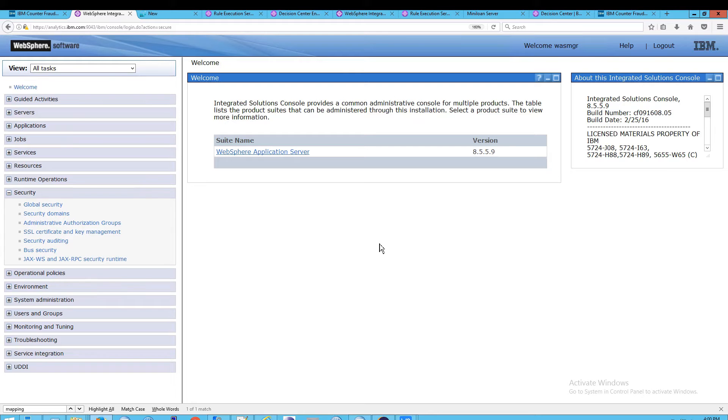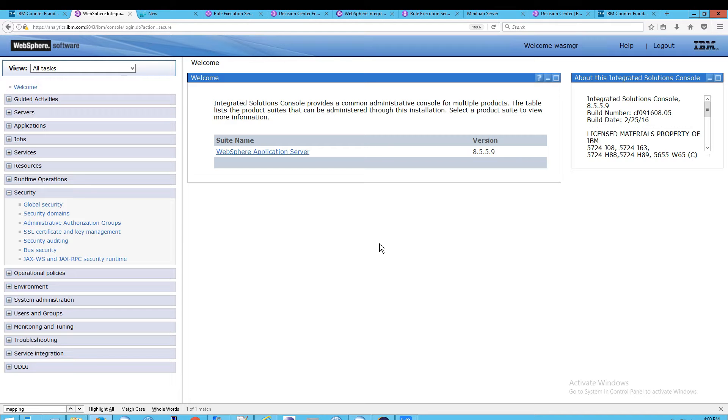In this video, we're going to look at how to manage users and groups within WebSphere Application Server. We'll first start out with the web-based admin console, and then we'll do the same thing inside the command line interface.